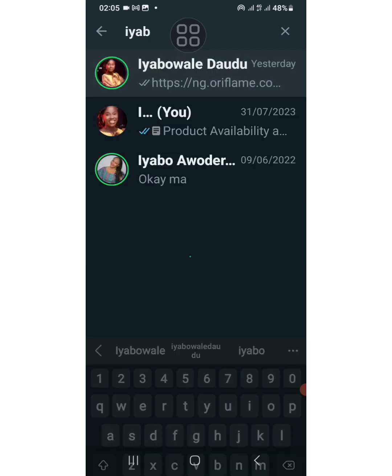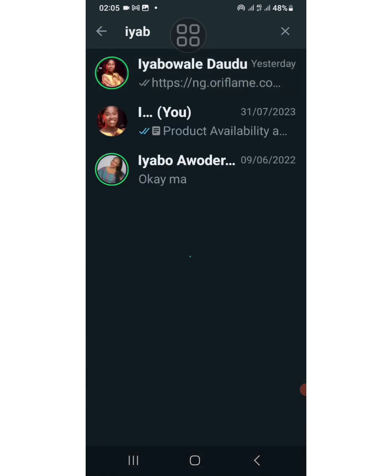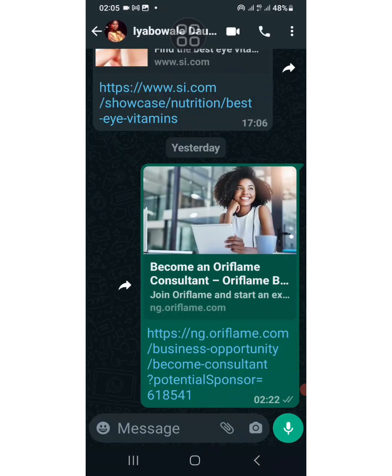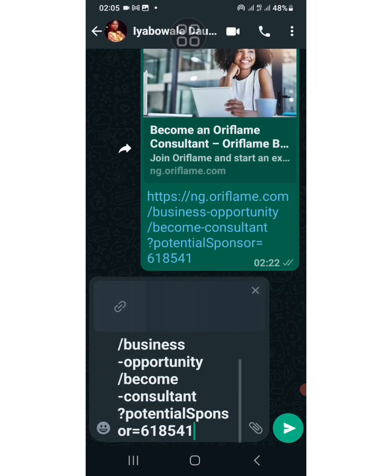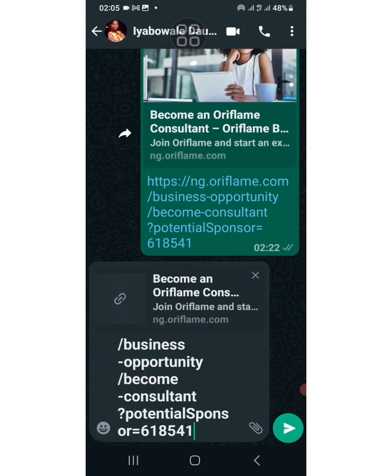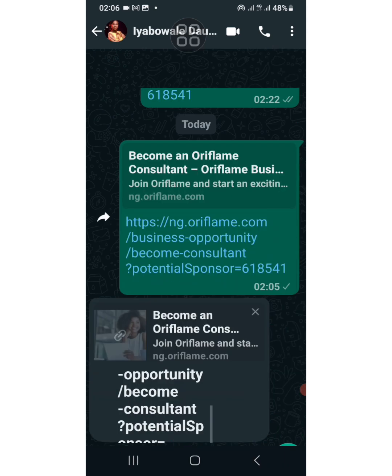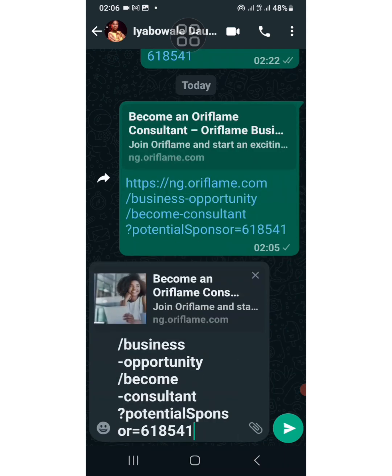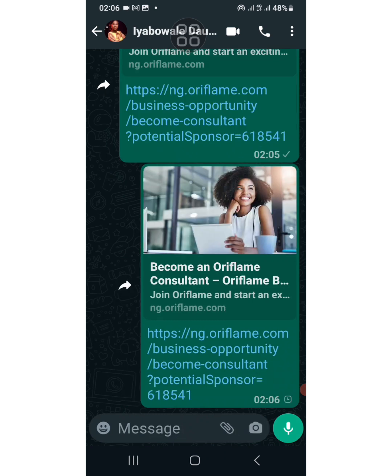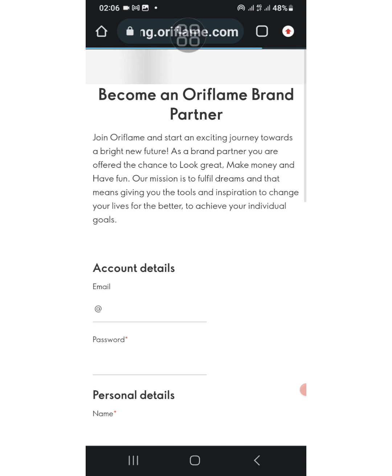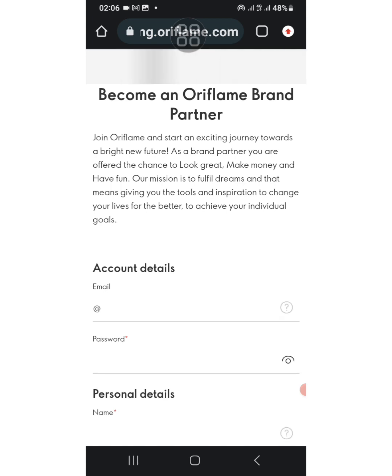So when you share it to WhatsApp, that's how it will look like. That's what it will look like when you share it to people on WhatsApp. So when anybody clicks on it...